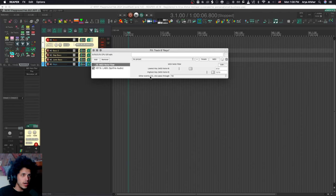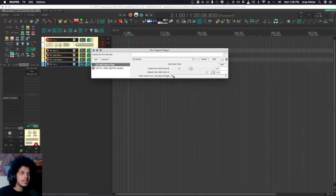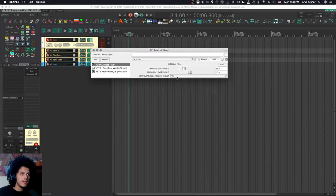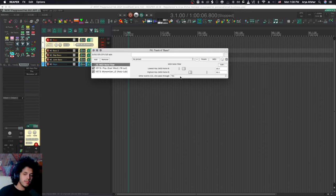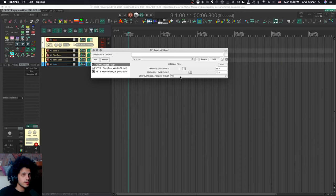And there's also this option here, other events, CC, etc, pass through. And I have that set to no for my keys, but I have it set to yes on my bass. And that means if I do something like a pitch bend, that will apply to my bass, but it won't apply to my keys notes.